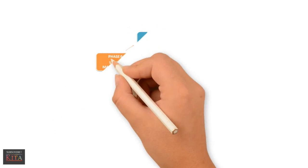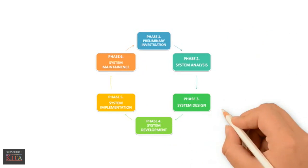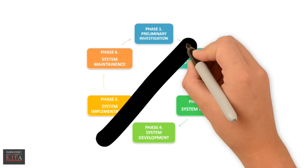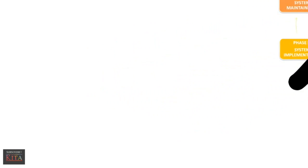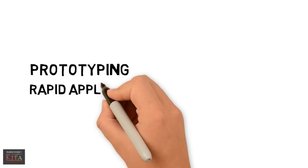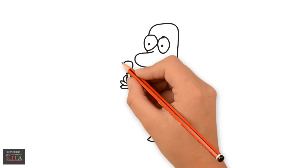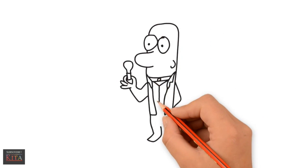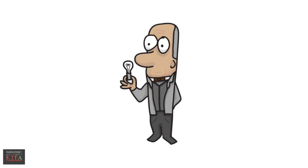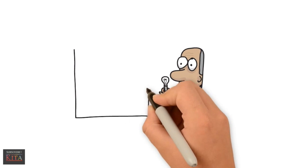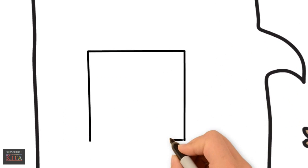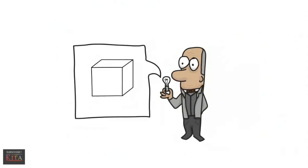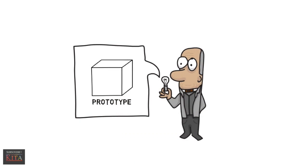Due to time pressures, it is not always feasible to follow every phase of the system life cycle. Two alternatives that require less time are prototyping and rapid application development. Prototyping means to build a model or prototype that can be modified before the actual system is installed. Typically, the development time for prototyping is shorter. However, it can be more difficult to manage the project and control costs.